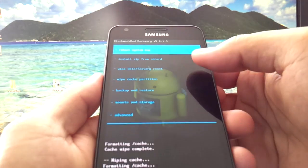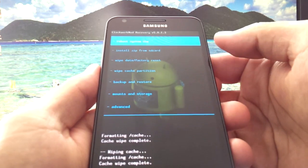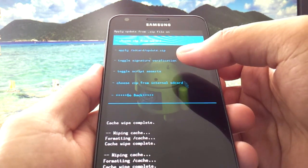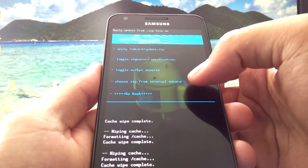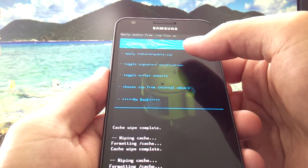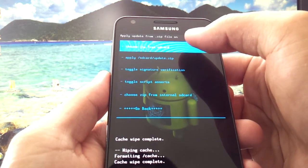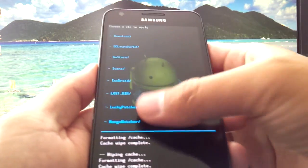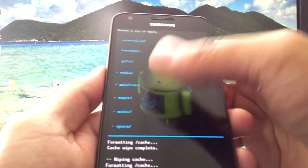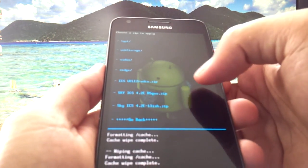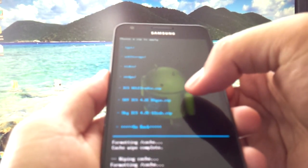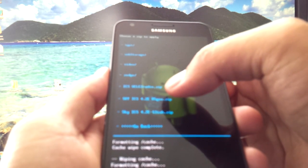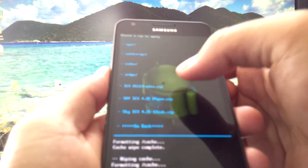Okay, when cache partition is done you're going to hit Install Zip from SD Card. Mine is on internal so I'm going to select internal. If you're external then select Choose Zip from SD Card at the top. So you're going to scroll all the way down.